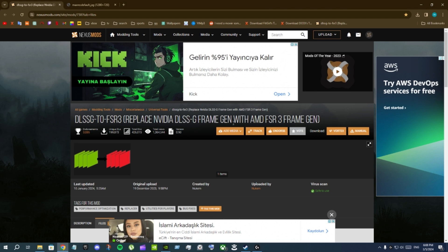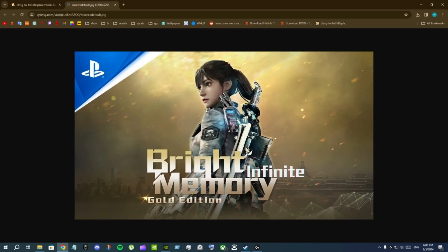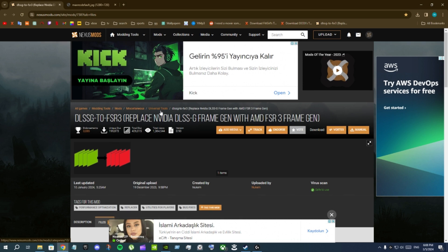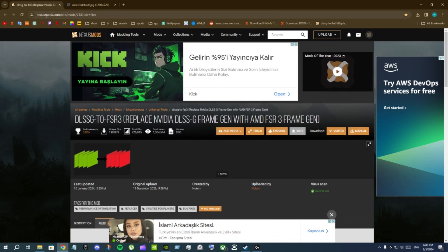Bright Memory Infinite has NVIDIA frame generation but since I have RTX 2060 I can't use frame generation. But this mod is going to replace the NVIDIA frame generation inside Bright Memory Infinite with AMD FSR frame generation.